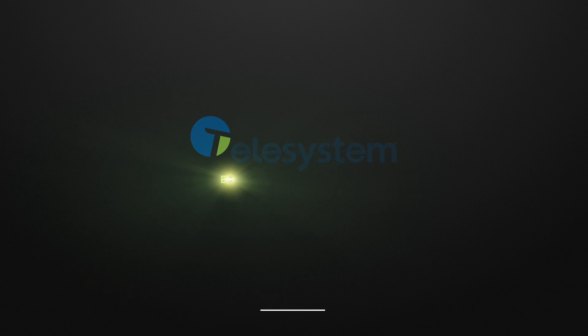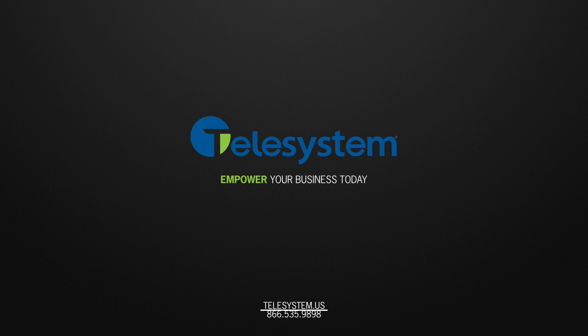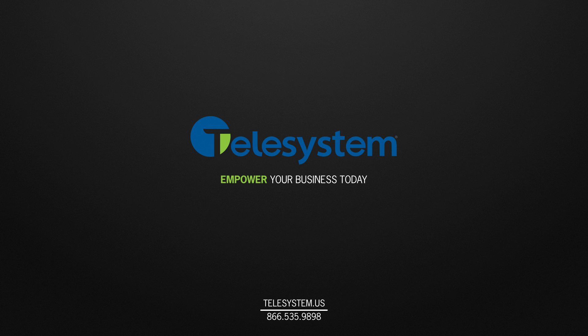For more information about our products and services, please visit our support page at Telesystem.us.